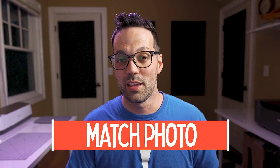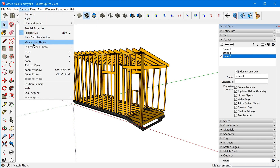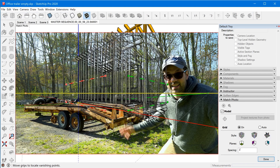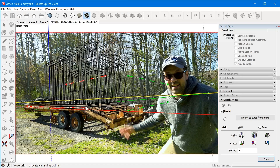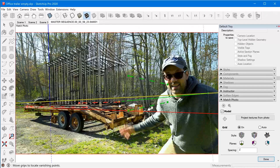The only thing you need to do differently if you're overlaying onto a photo or video is use Match Photo to align your model to the image. I have a frame exported from the video that I'll import via Camera > Match New Photo. Here's the freeze frame I imported, and now I can align it to my model. I won't go too in-depth on Match Photo here — I have a detailed tutorial linked in the description and the card above.